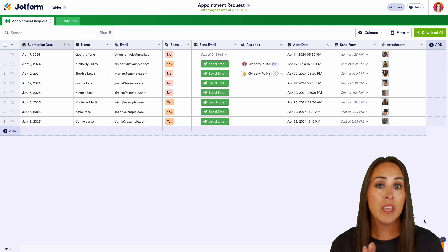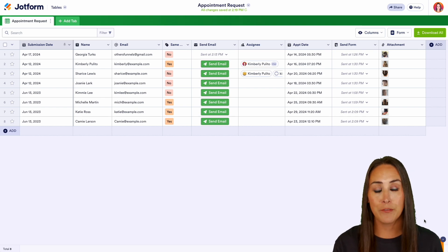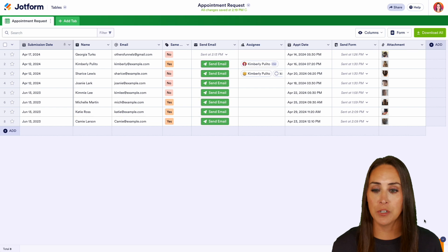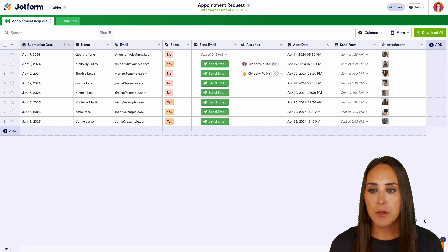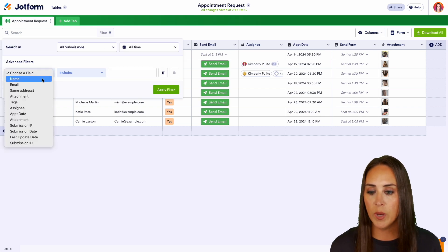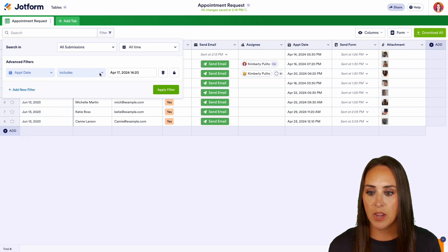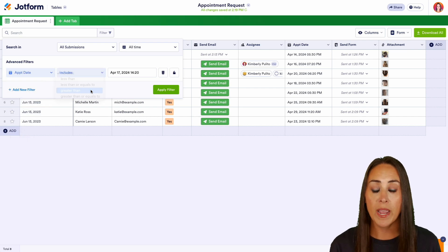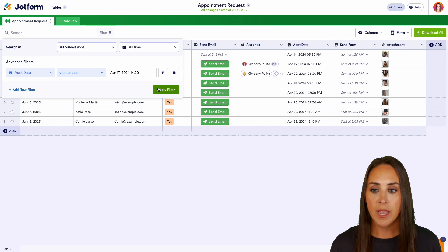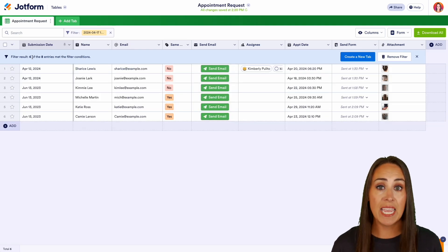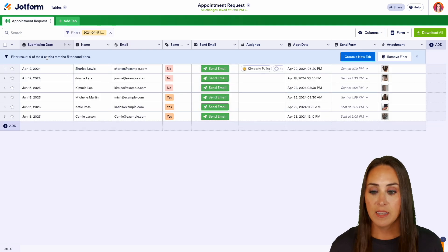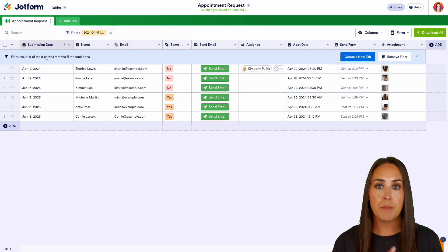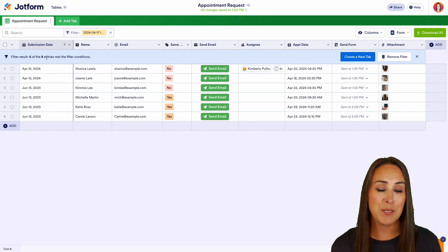Now, one last thing I'd love to share with you in regards to our tables is the ability to create different filters and tabs from those filters. So I'm going to come up here to our filter option and let's say I would like to see who has an appointment date after or greater than today. Let's go ahead and apply that filter and we can see we now have six of the eight entries.